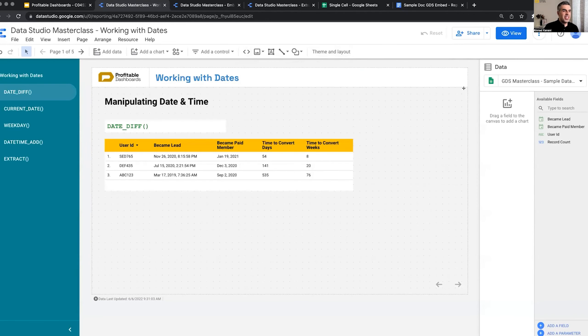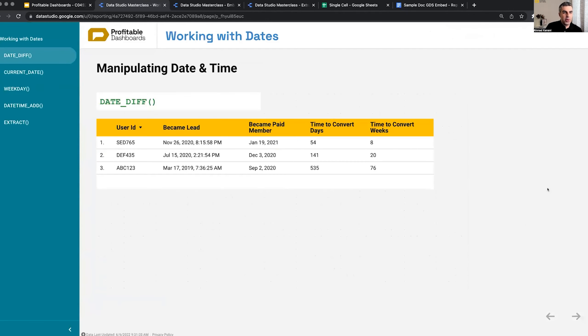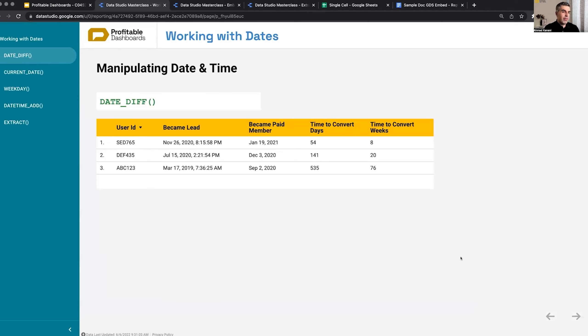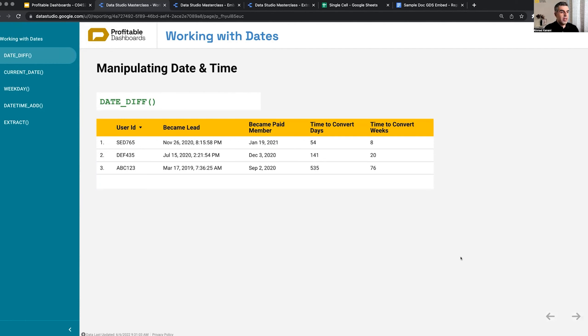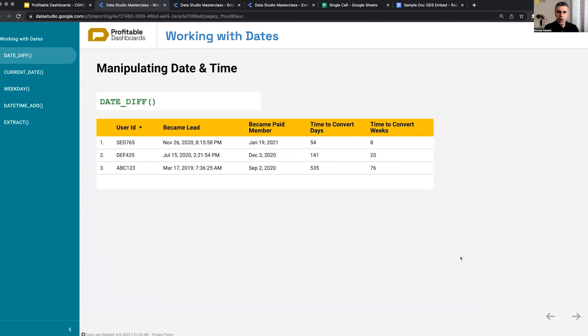The first thing is date functions. So in data studio, we work with numbers, we work with strings, we work with booleans. We saw functions that allowed us to create hyperlinks and create images in tables, but we haven't yet worked with date and time. And date and time is a field that we always have to deal with.